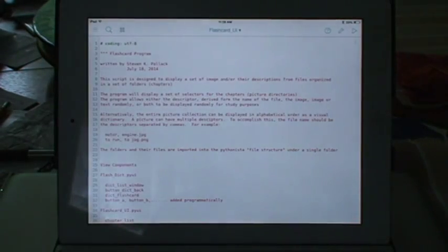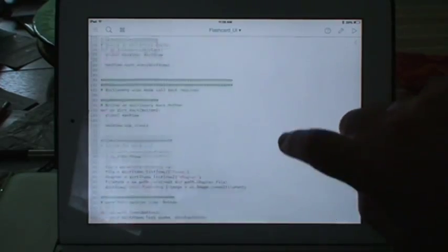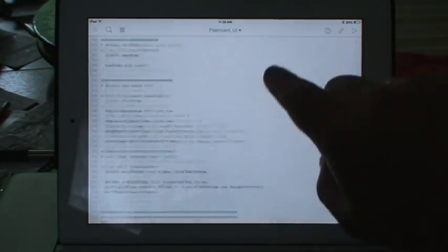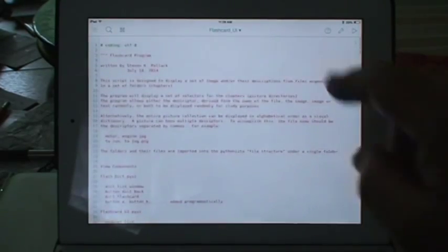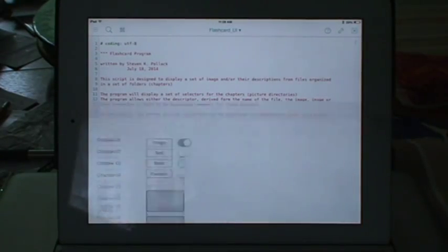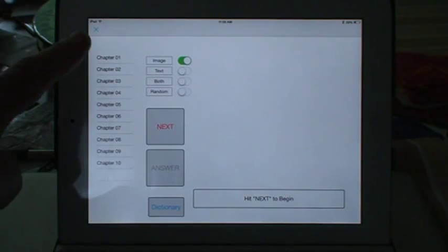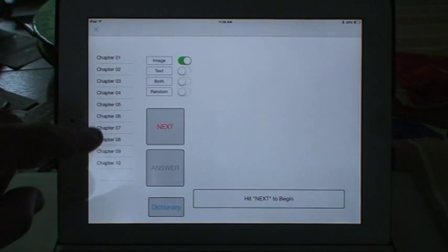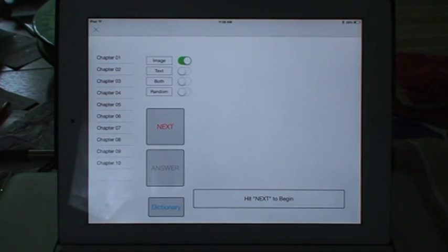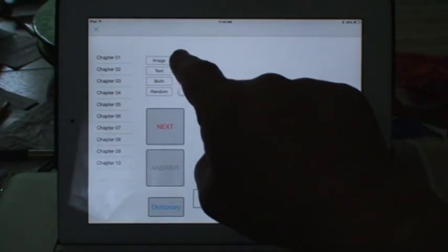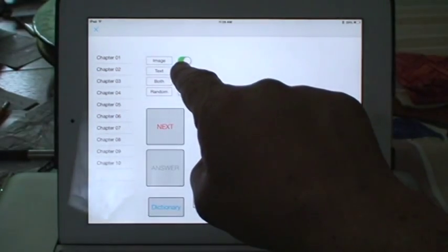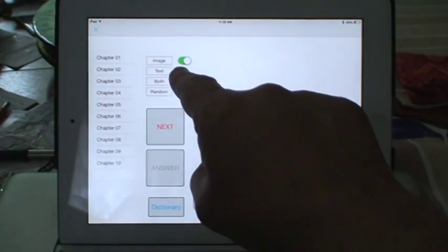And what I get is the program, and it's a large script of Python with something called the UI interface. And I would suggest for you, if you have Pythonista, to look into it. But let's run it. And what comes up is this screen. You've got lists of chapters. And these are basically folders in a file that contain nothing but pictures. And I have the choice of looking at the image, or the text, or both,